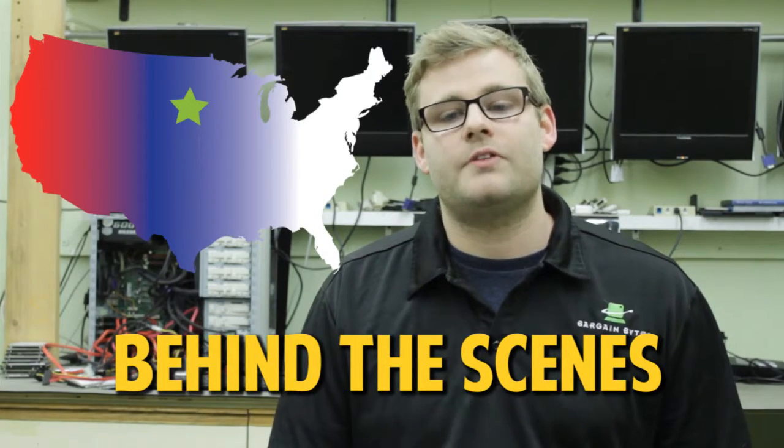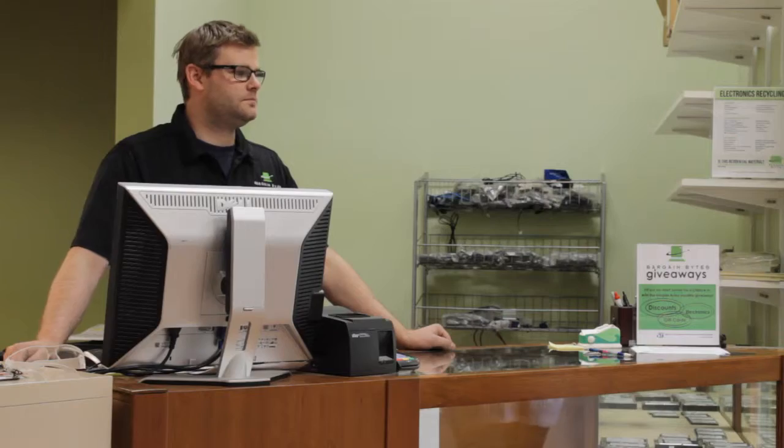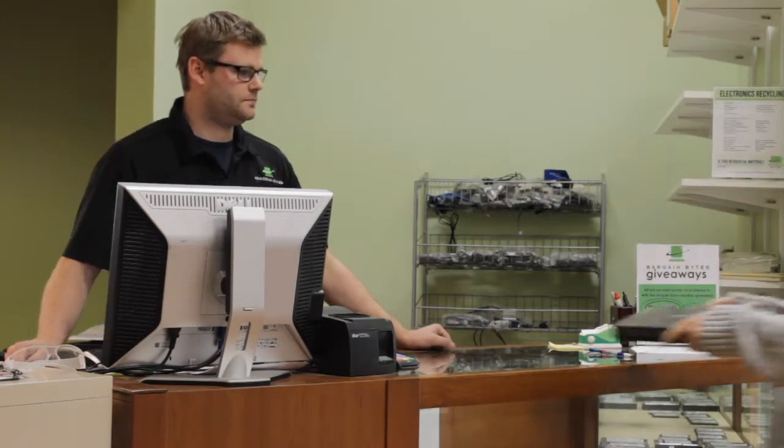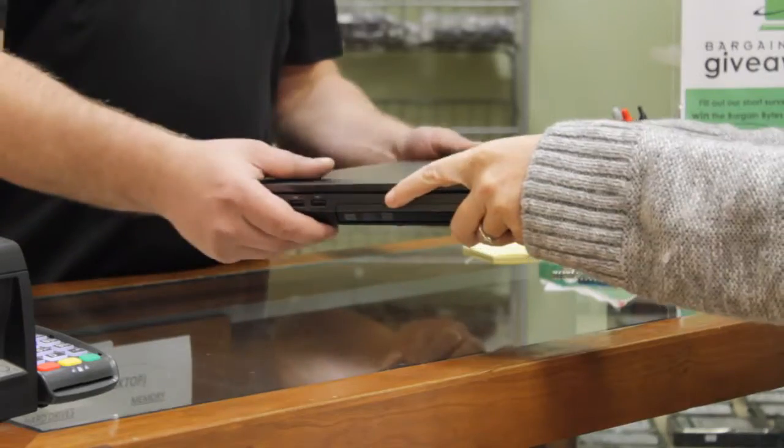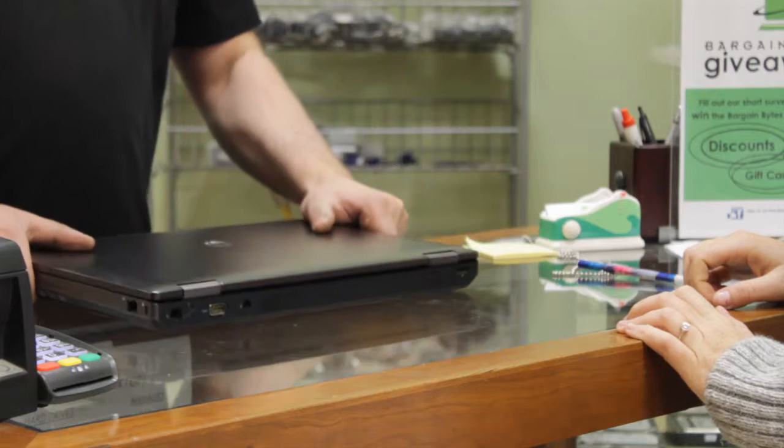First, let's talk about how we get the equipment we're remarketing in the first place. When a business or individual is ready to upgrade their system, they'll send us their old equipment.